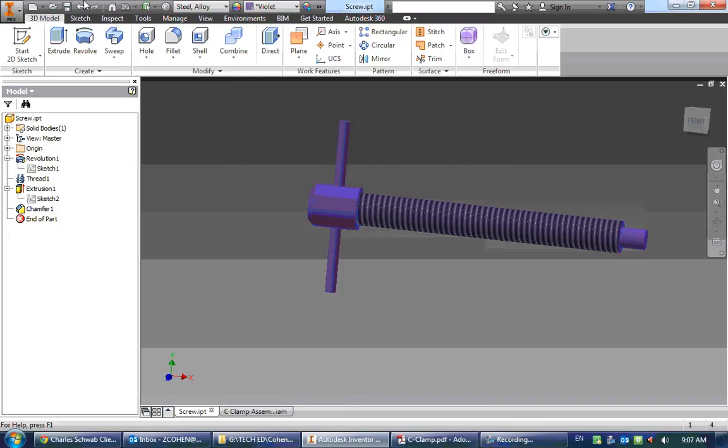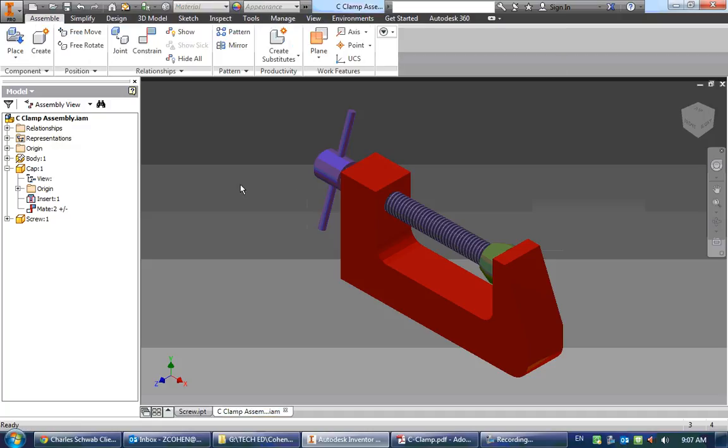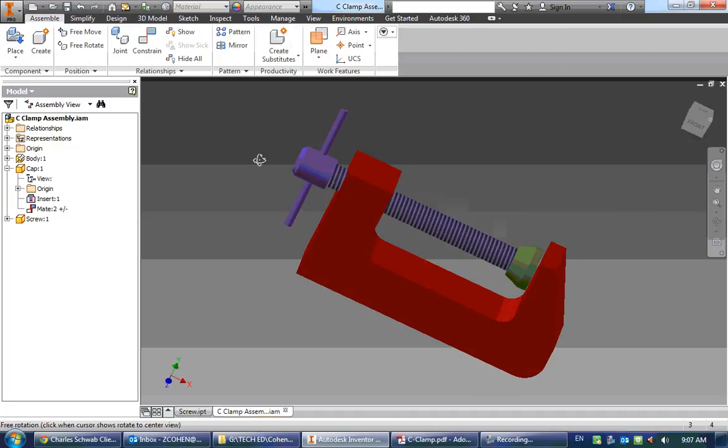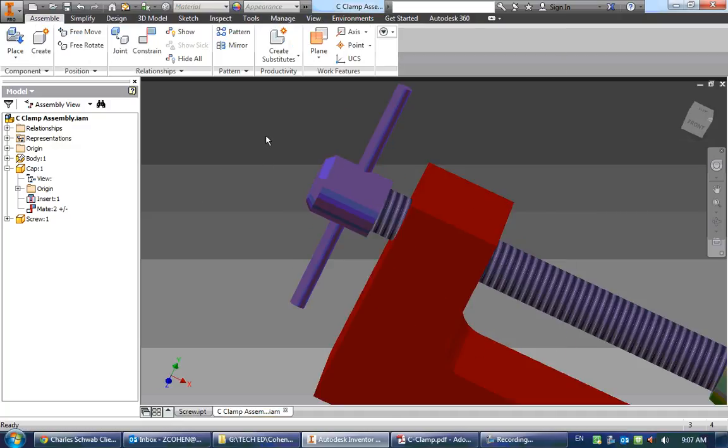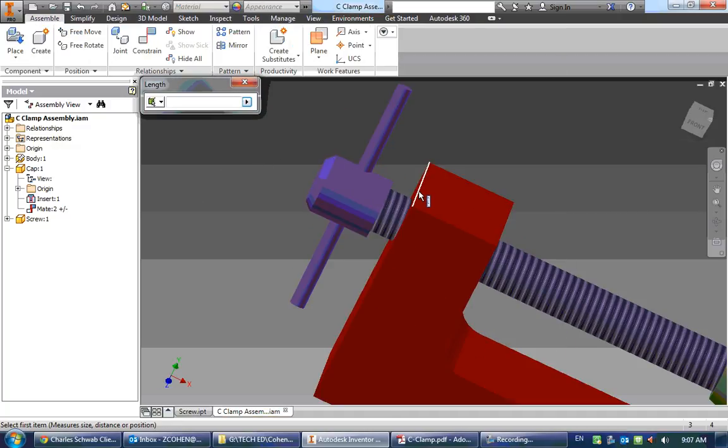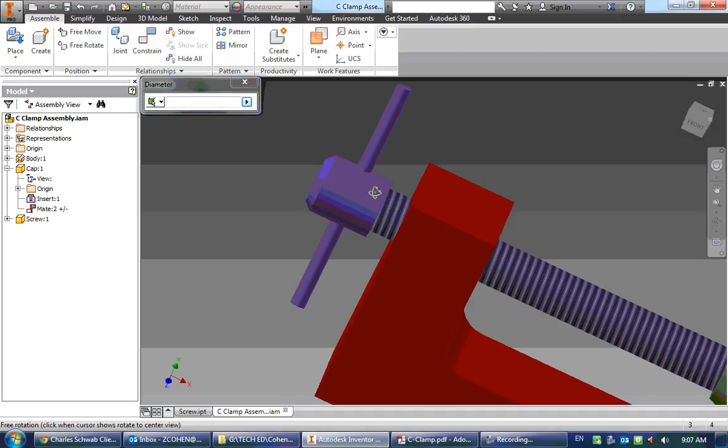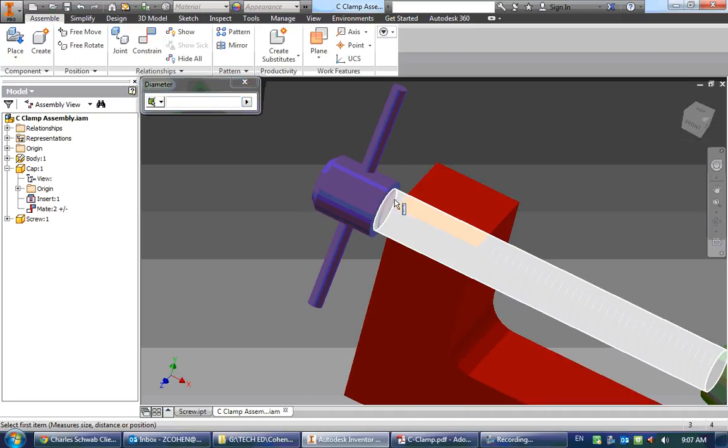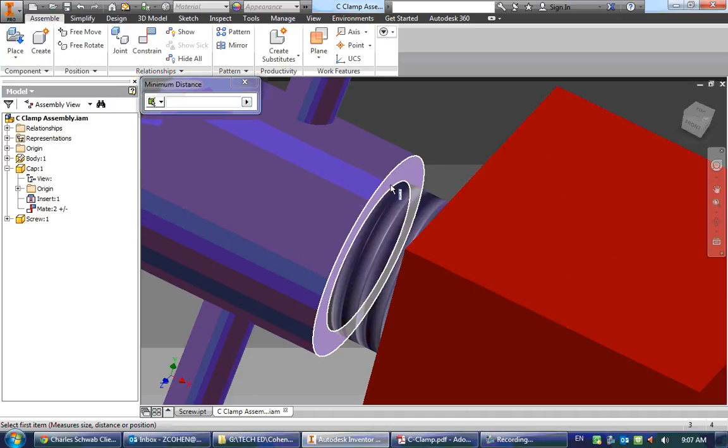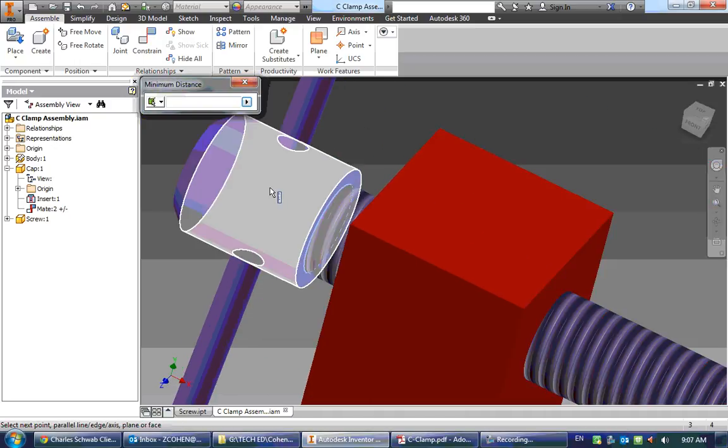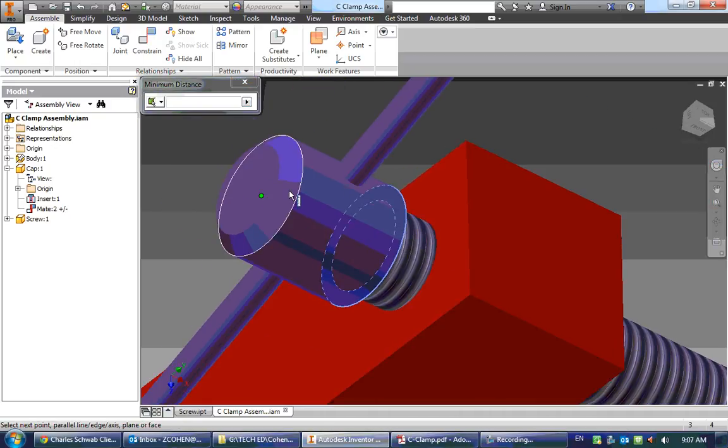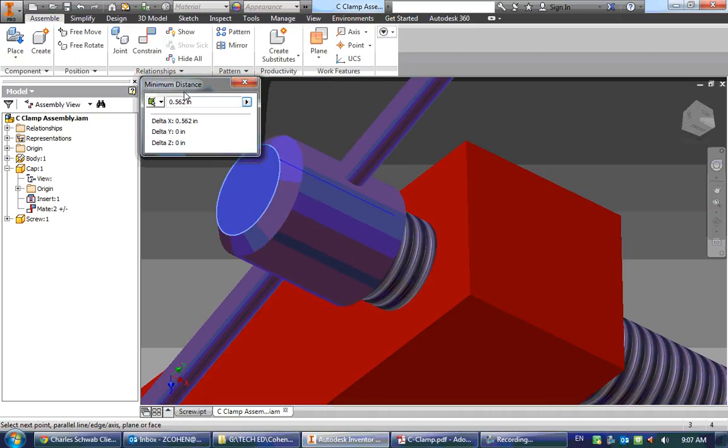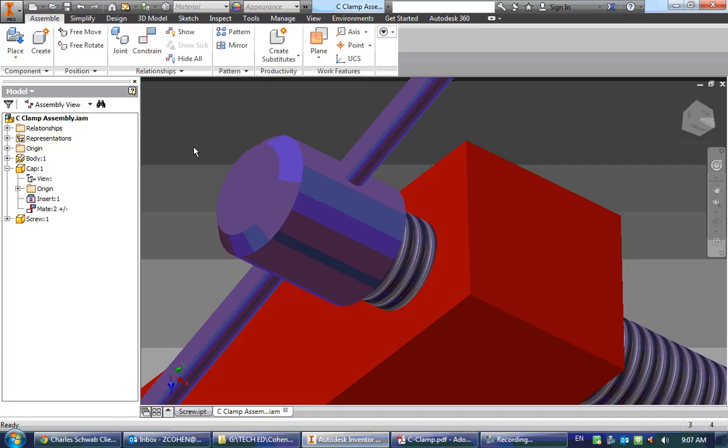Now, if I save this and go to my assembly, Autodesk Inventor will automatically update that in my assembly. So if I were to measure that again, it's now 0.562 inches.